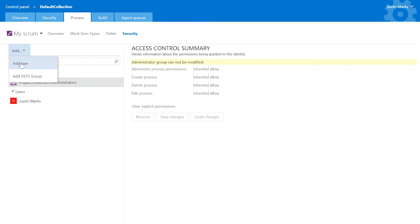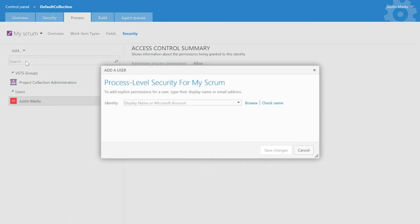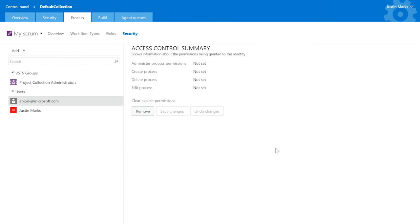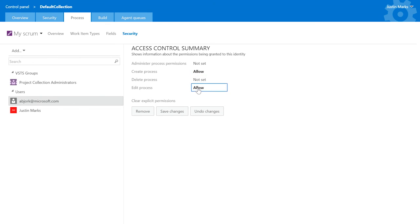Most organizations will want to lock down who can make changes to the process. Each process is a securable unit and has individual permissions for creating, editing, and deleting the process. Team project collection administrators and the creator of the process have the permissions to grant additional users and groups access to make process modifications.